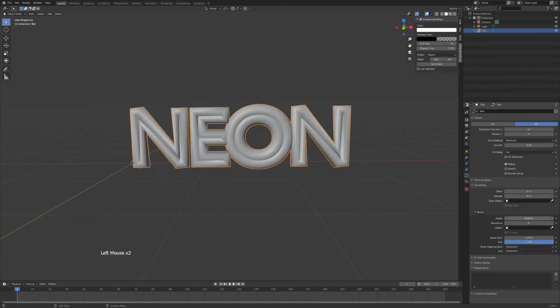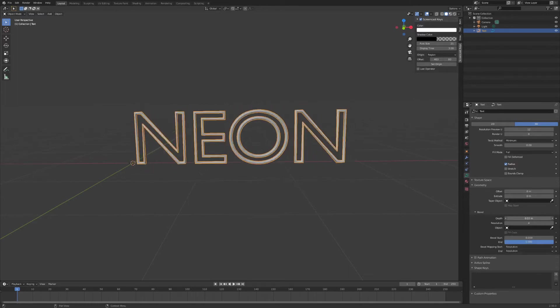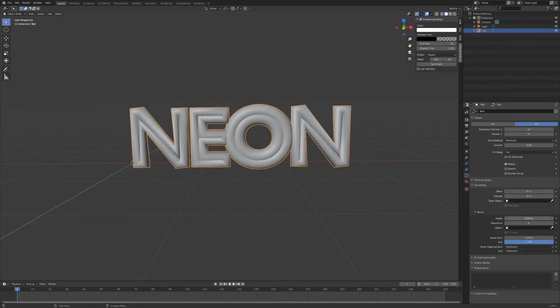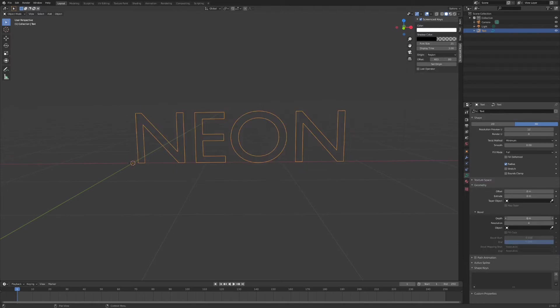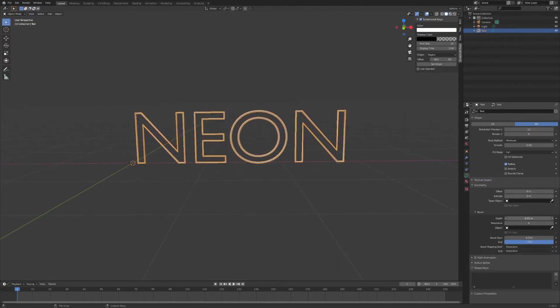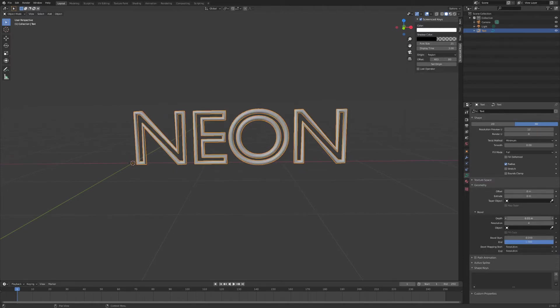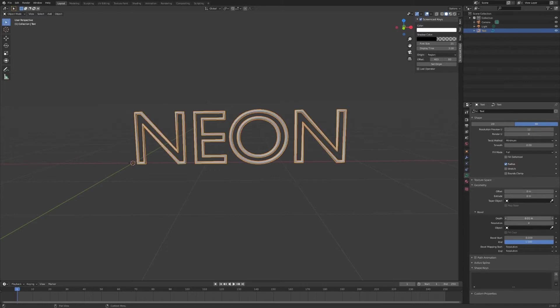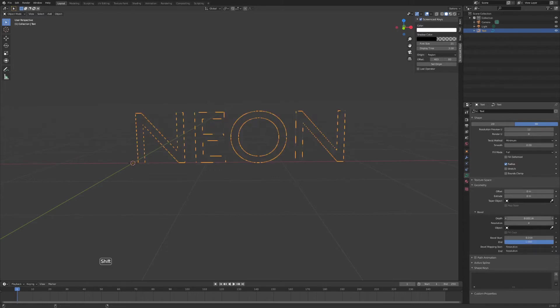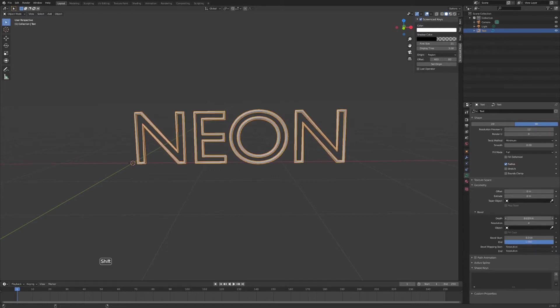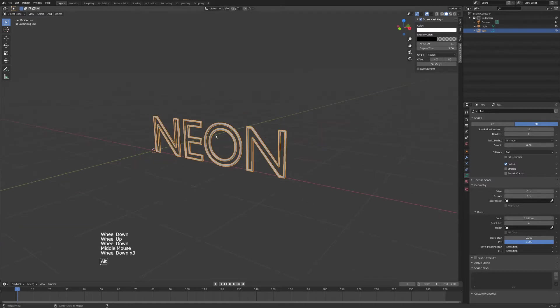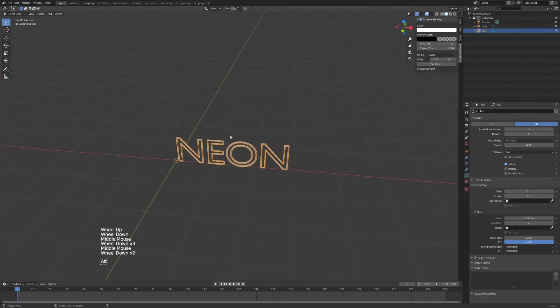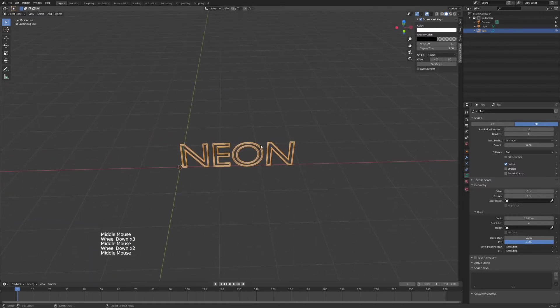And now you can see as I increase the bevel amount I also increase the light tube size on my neon text. So you can hold in shift to be more precise. Now we have the basic neon sign here.